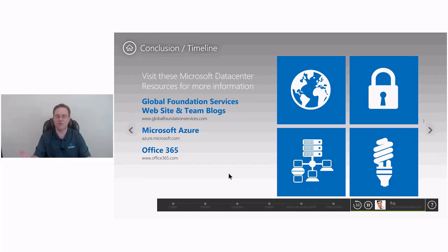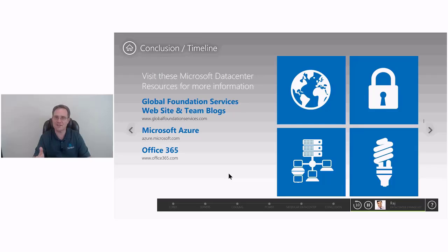That was the Microsoft Azure data center tour virtually done. I hope you found this interesting and I will post a link to it below in case you want to go to it. Thanks.